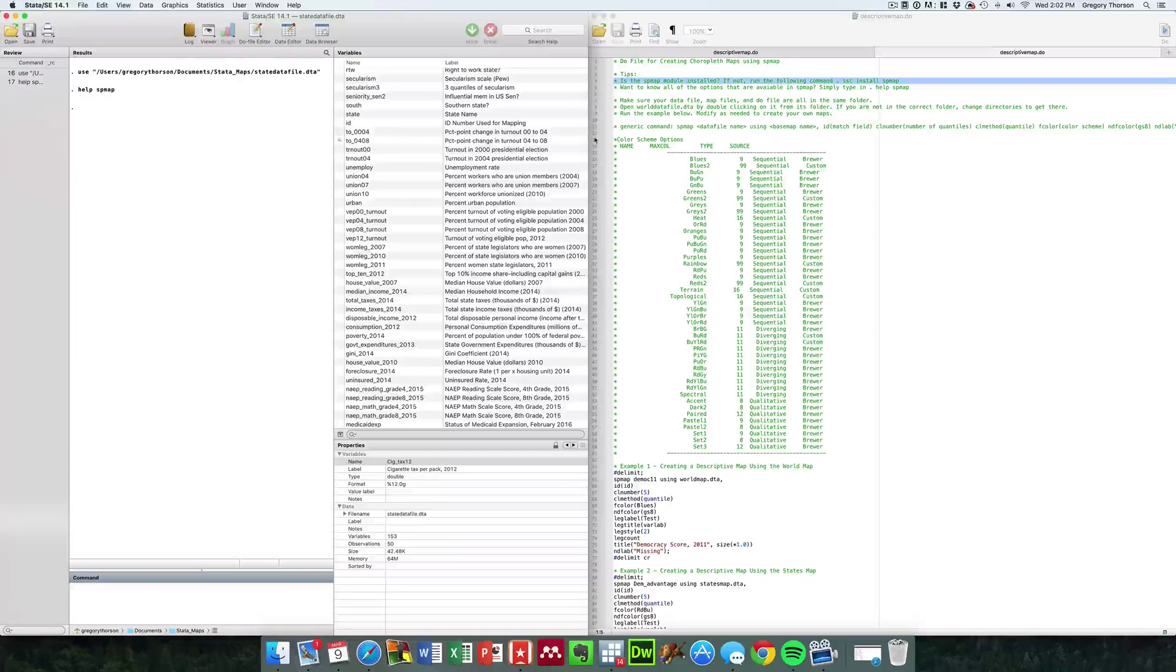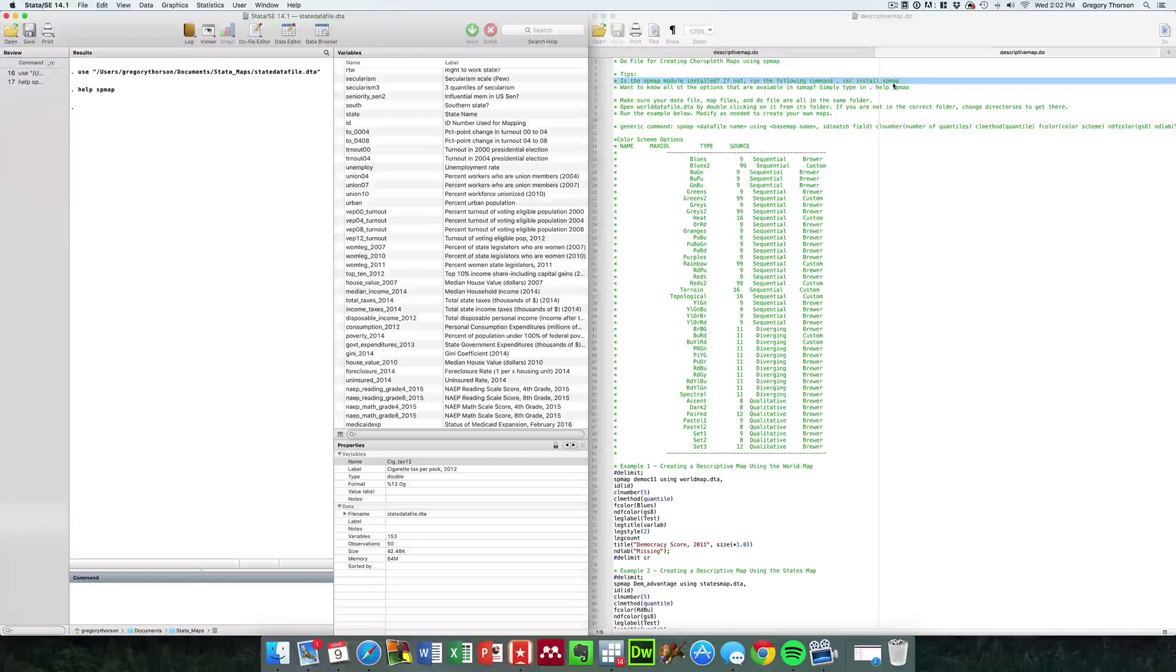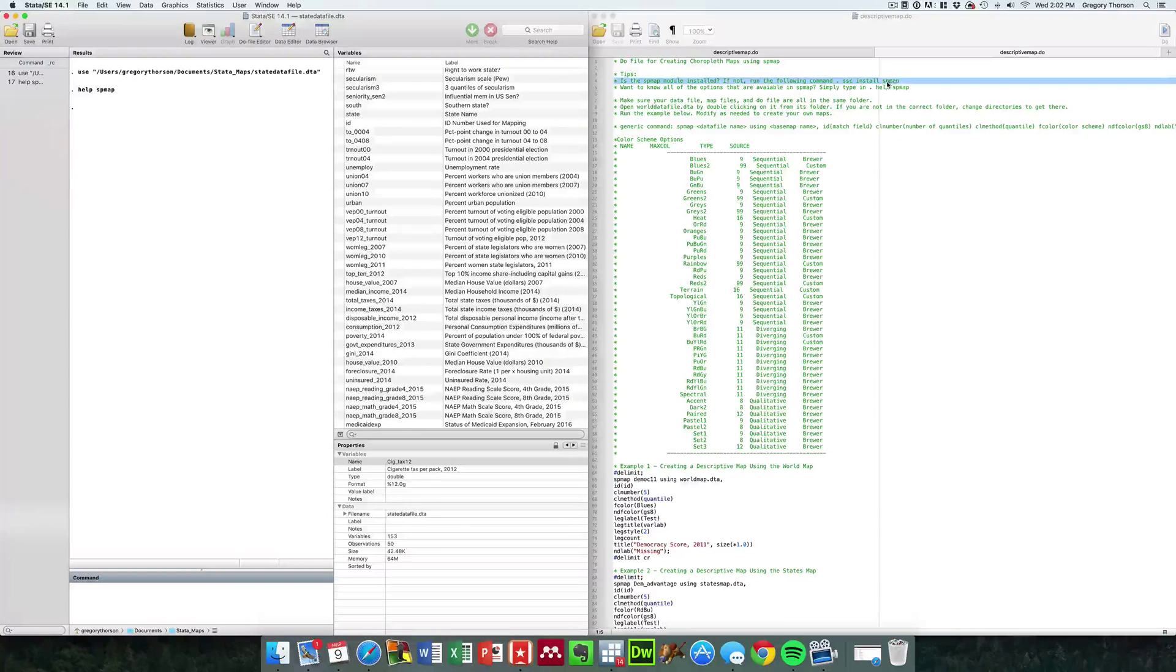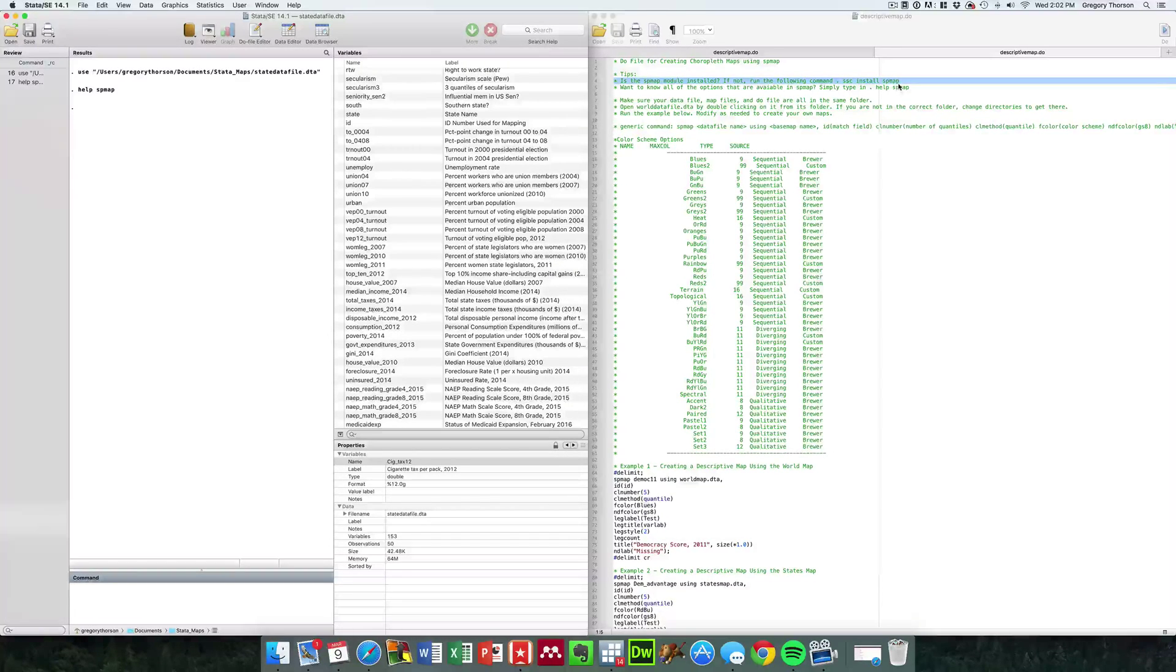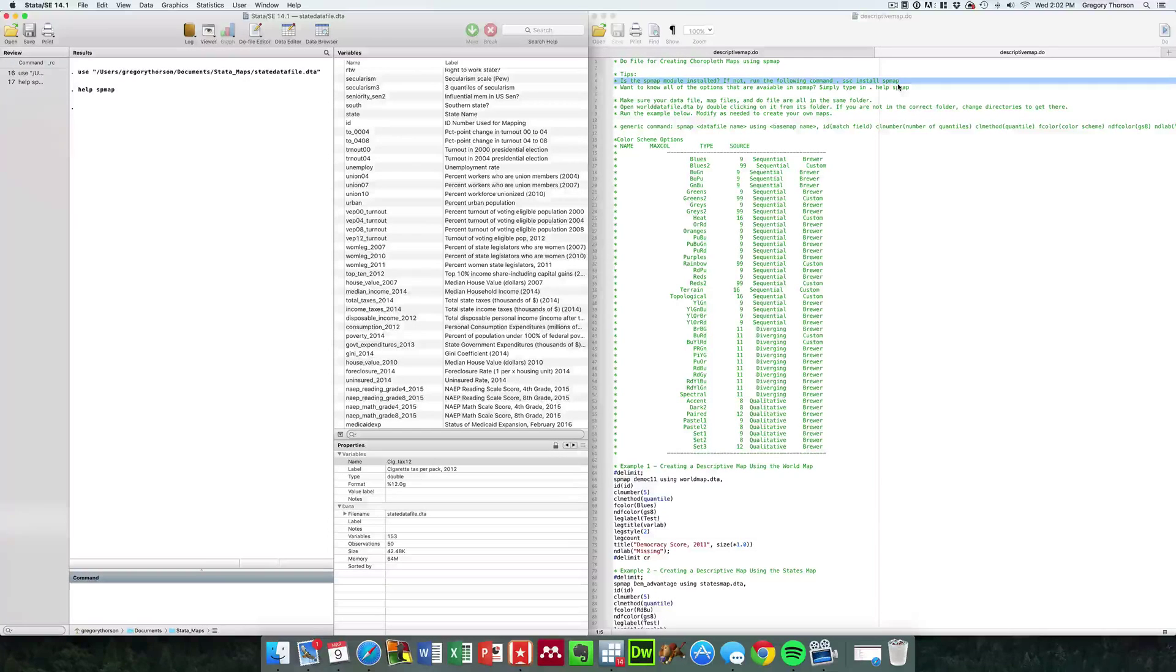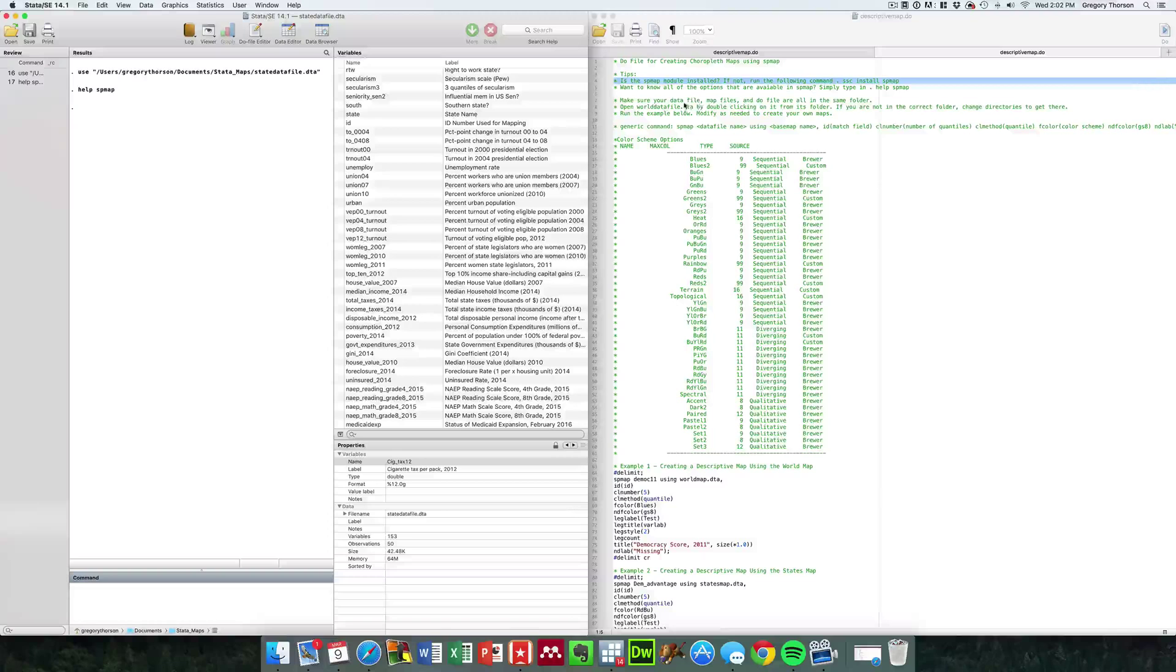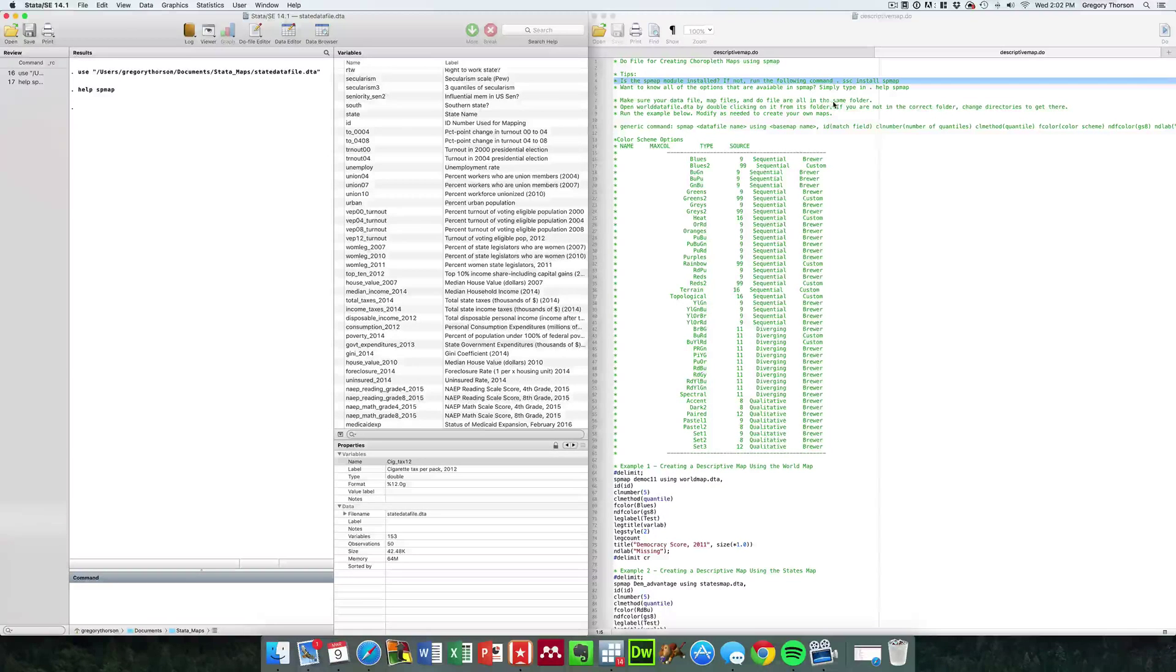If you don't have SP map installed, you simply type SSC space install space SP map, and that will install the SP map module. It's important to have the data file, the map files, and the do file all in the same folder.